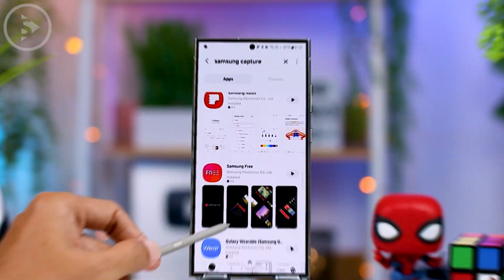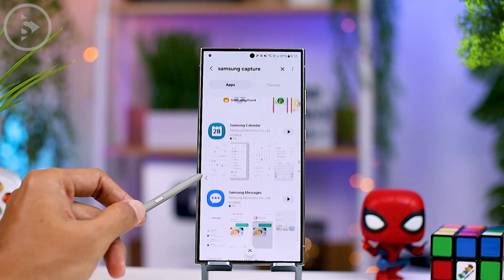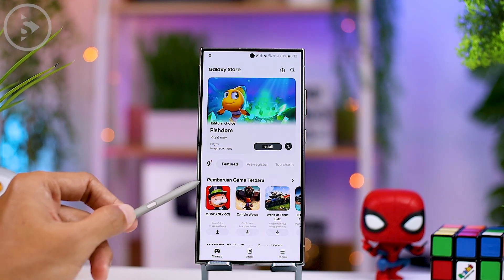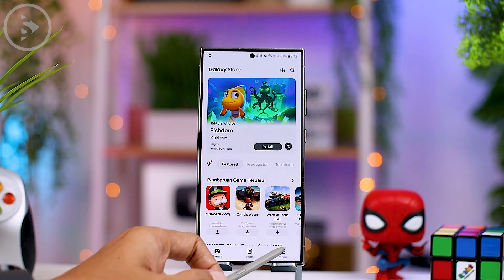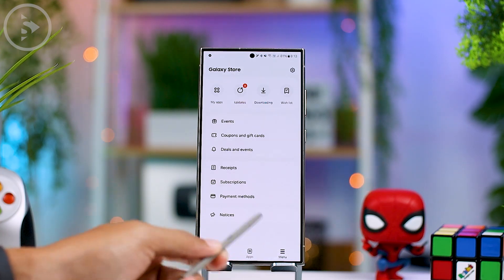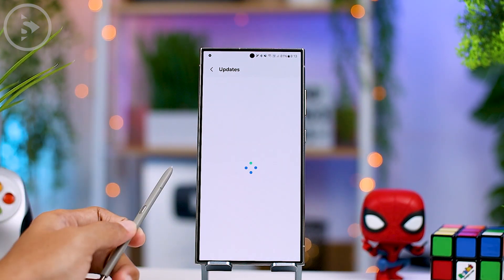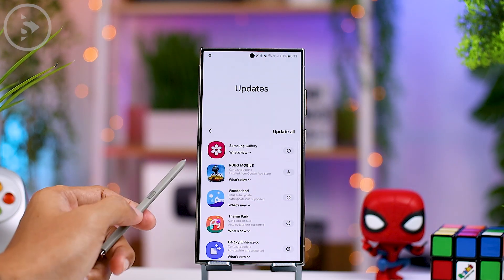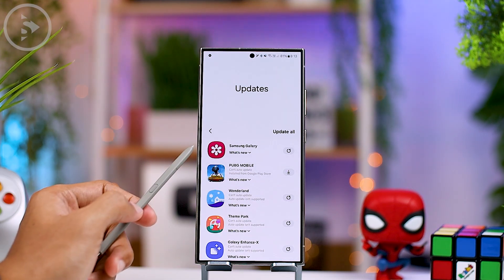To restore the missing feature after updating to One UI 6.1.1, we need to update the Samsung Capture application from the Galaxy Store. To do this, open the Galaxy Store application, then tap the menu option in the bottom right, then select Updates. If the update is already available in your region, you can update Samsung Capture to the latest version.